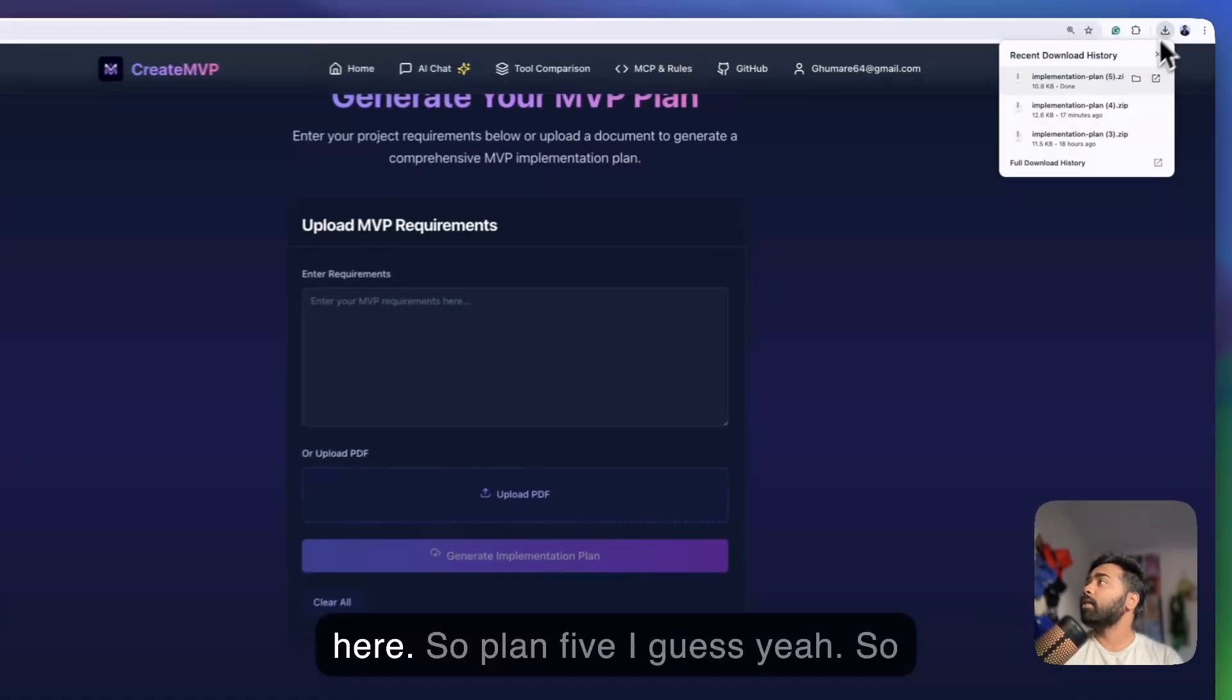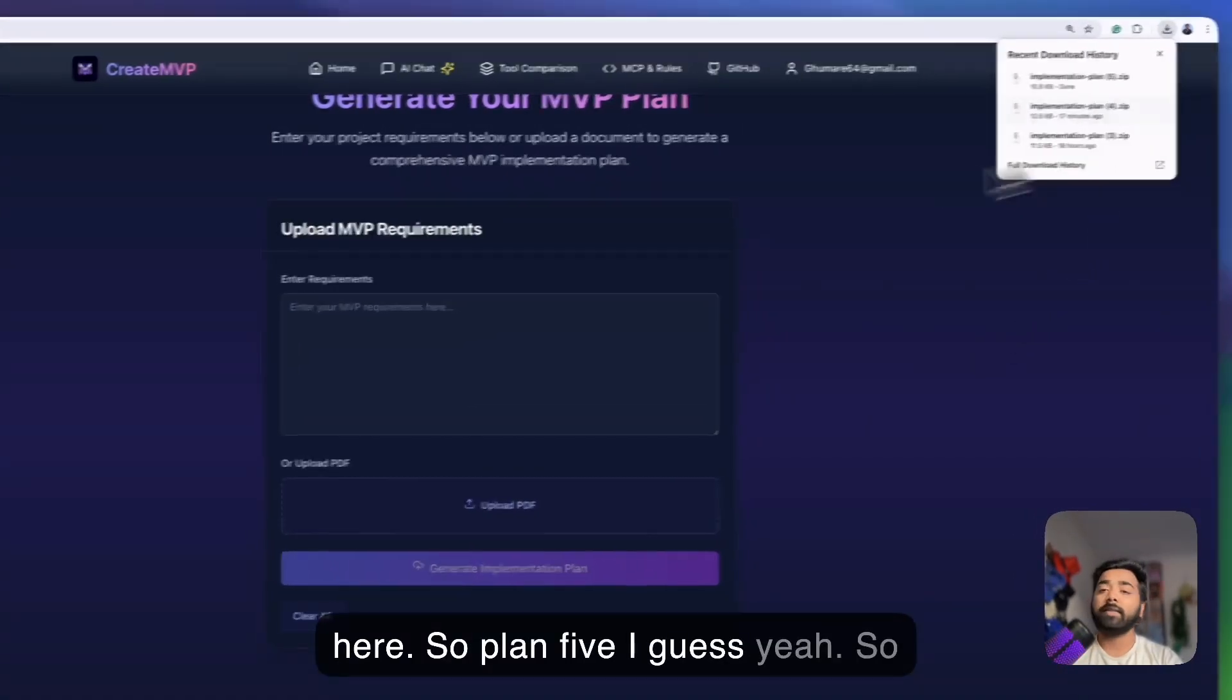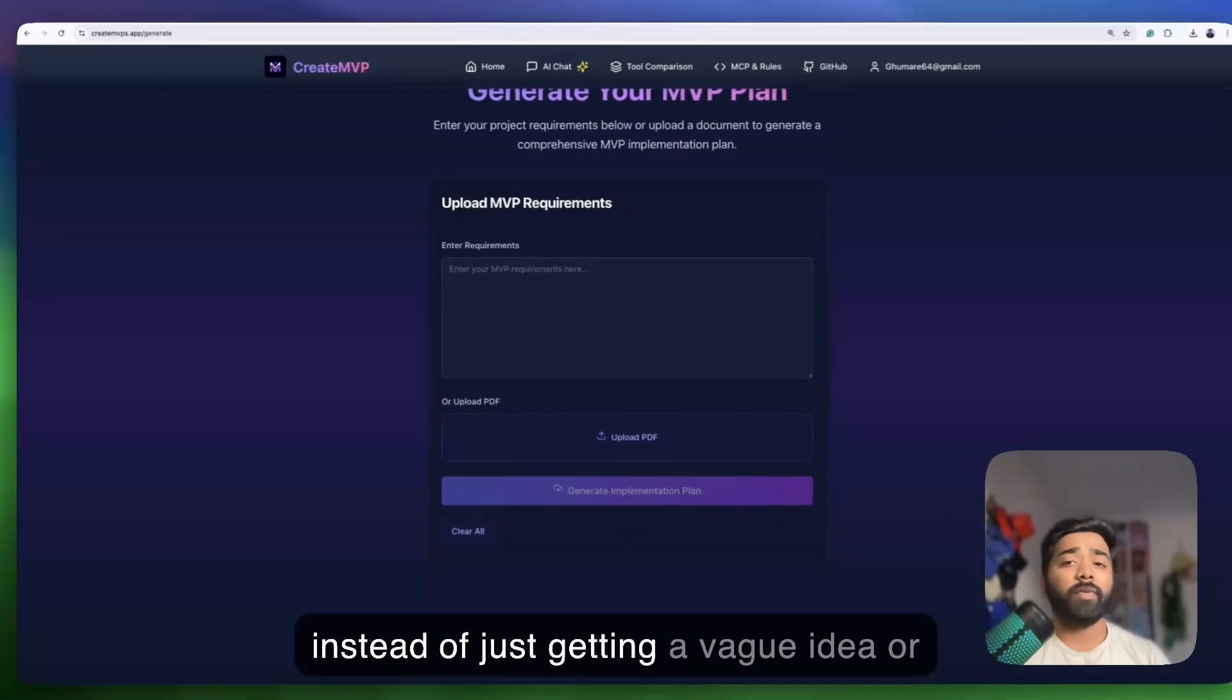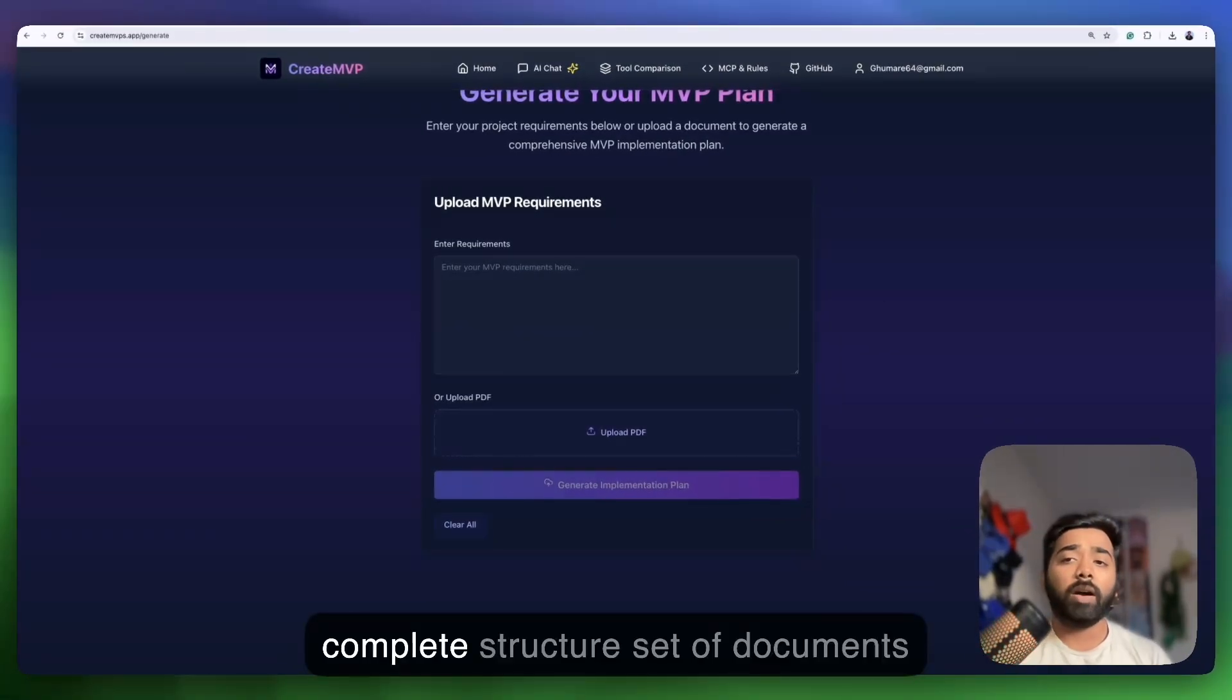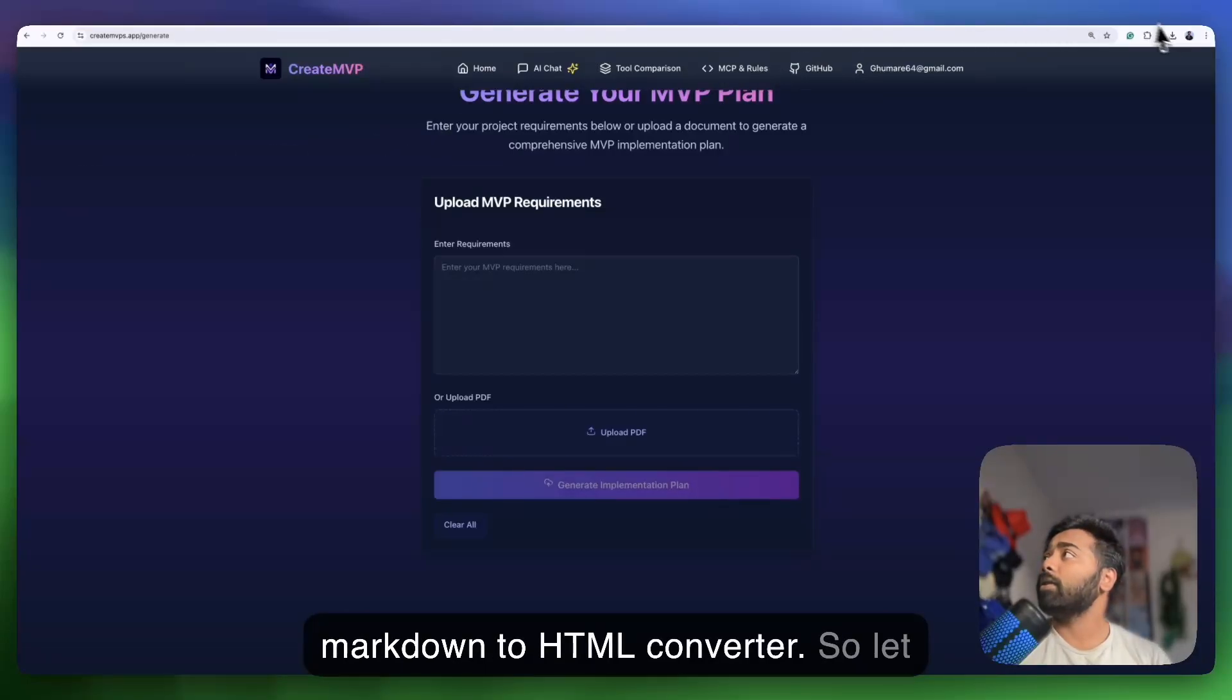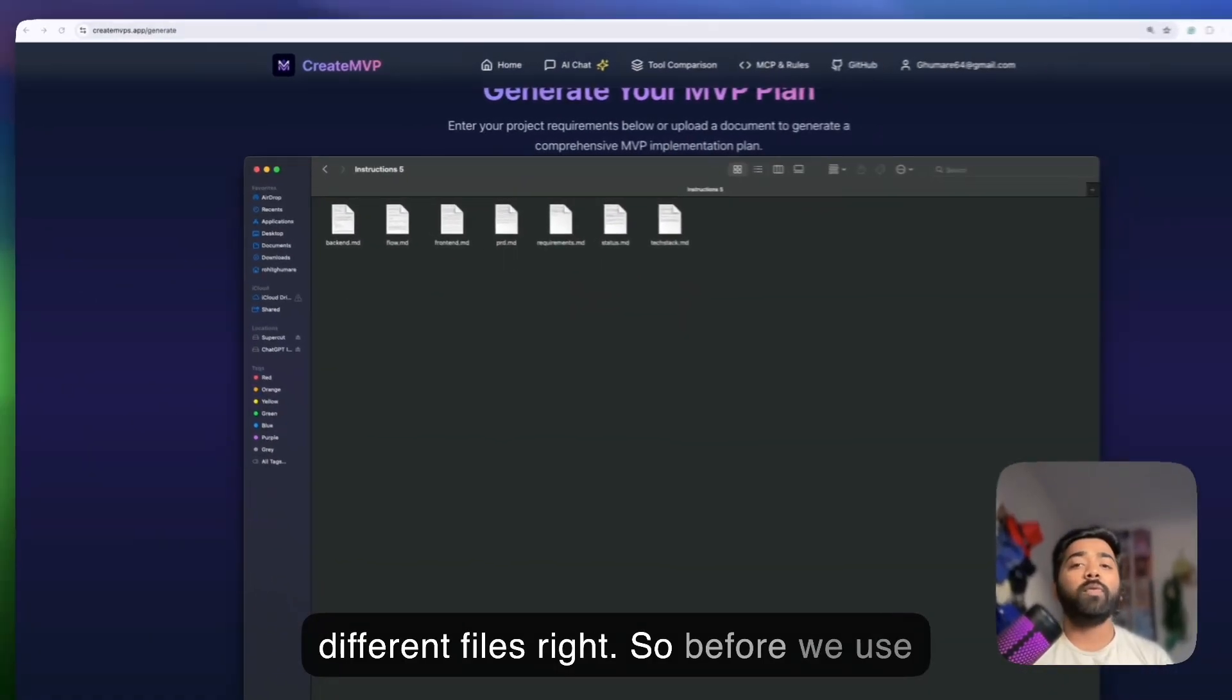As you can see here, they are downloaded as a zip file. So instead of just getting a vague idea or incomplete code, we now have a complete structured set of documents detailing exactly how to build that markdown to HTML converter. So there are different files.